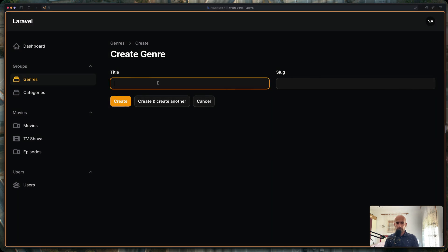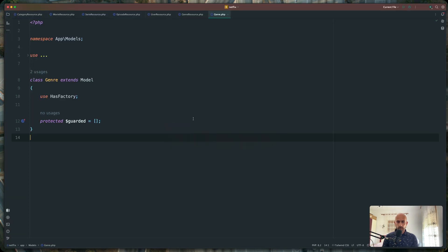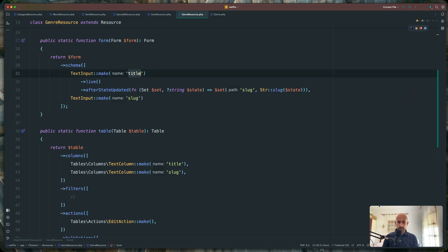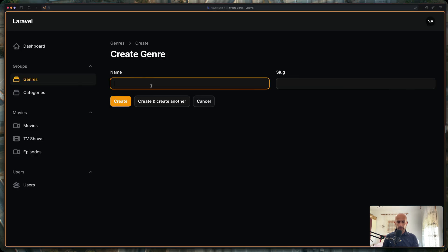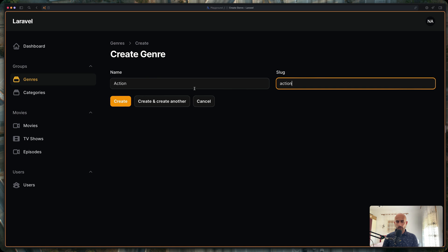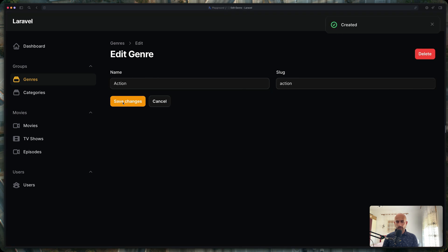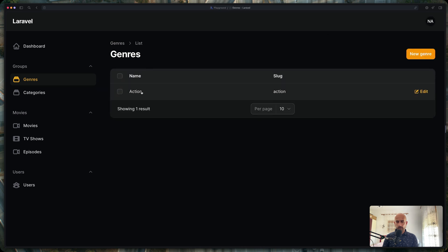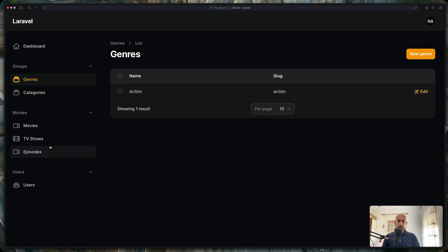Now let's see if I refresh and create a new genre. I'm going to say action. Let's say create. We need to go to the genre resource — not title, but name. I forgot that — also name here. Let's say action. Now the slug you can change, but by default it's going to be what the name is. I'm going to say create — created. We can delete, we can go back. And here we can see the name and the slug. As I told you, behind the scenes I'm going to work with all the resources and then in the next video I'm going to show you what I have done.